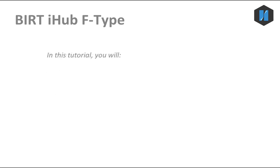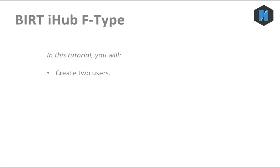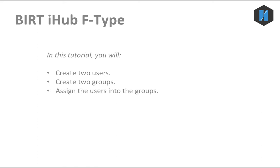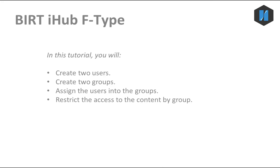In this tutorial, you will create two users and two user groups on your iHub volume, assign the users into the groups, and then restrict the access to the content by group. To begin, we'll create our two users.